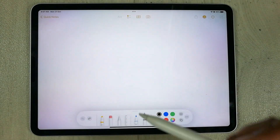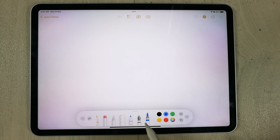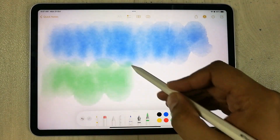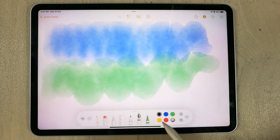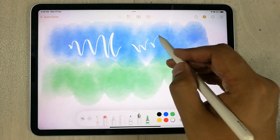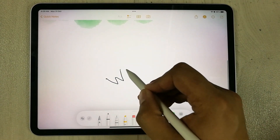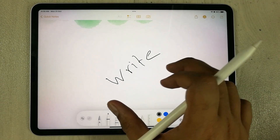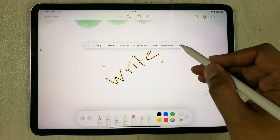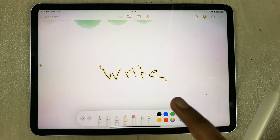The next feature is about Apple Notes, which has new tools. Scrolling to the right in the toolbar you'll find a new watercolor brush — you can change its color and paint with it. There is also a new fountain pen tool. Additionally, you can straighten your handwriting: write something, press and hold to select it, tap the next icon in the menu, and choose 'Straighten' — your writing becomes straight.